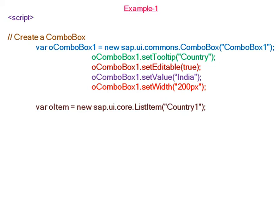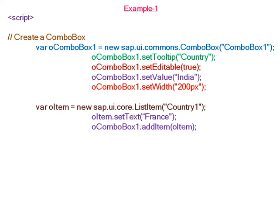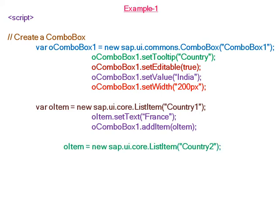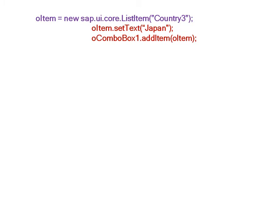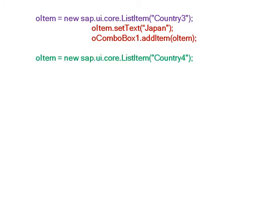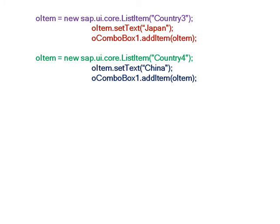In the dropdown list, we have to prepare the list. The first item in the list is France, and we have added this item to the combo box. The second item is India, also added to the combo box. Item 3 in the list is Japan, added to the combo box. And item 4 is China, also added to the combo box.